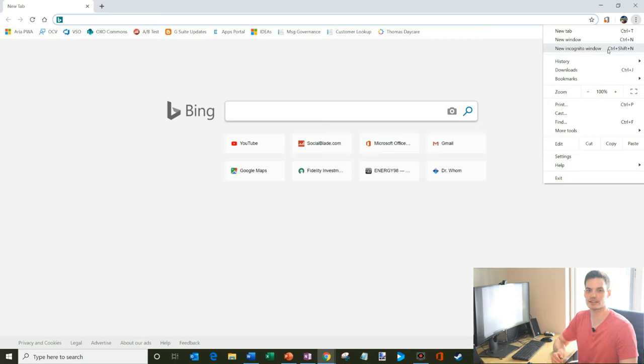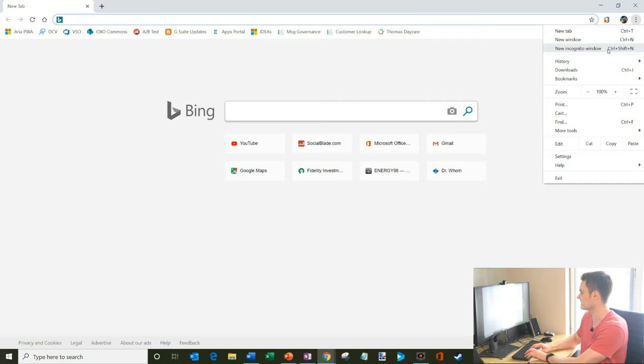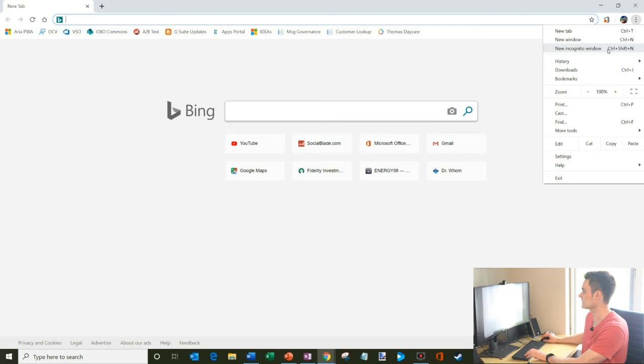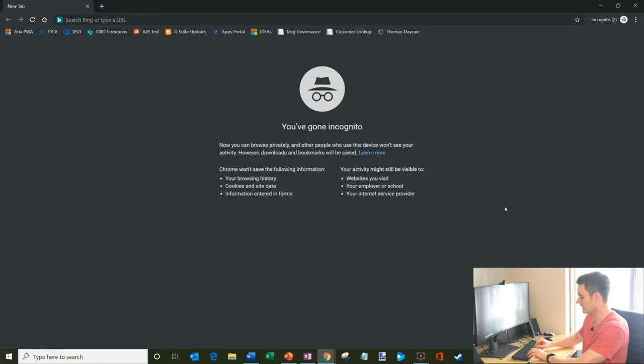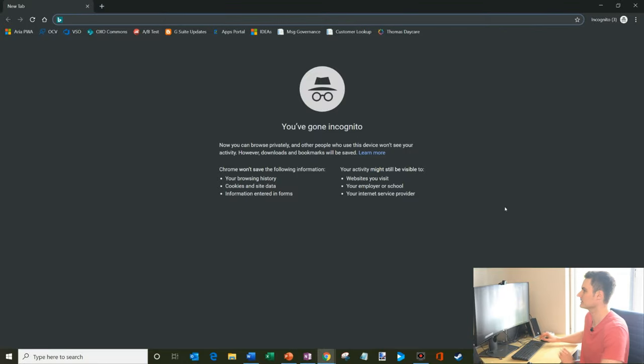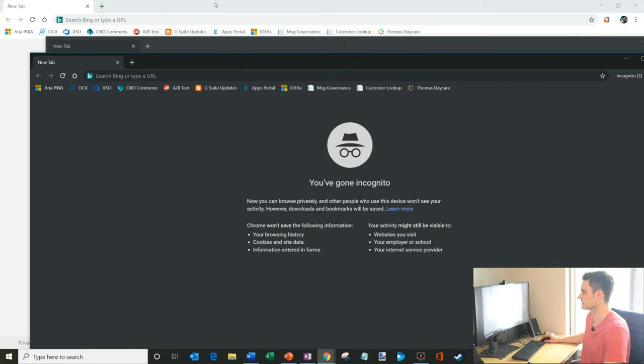You'll also notice that there's a shortcut key right next to that option. You could also press Control Shift and N on your keyboard. So first off, I'm going to click on this. So that's opened up an incognito window. And then I can press Control Shift N on my keyboard, and that also opens up an incognito window.